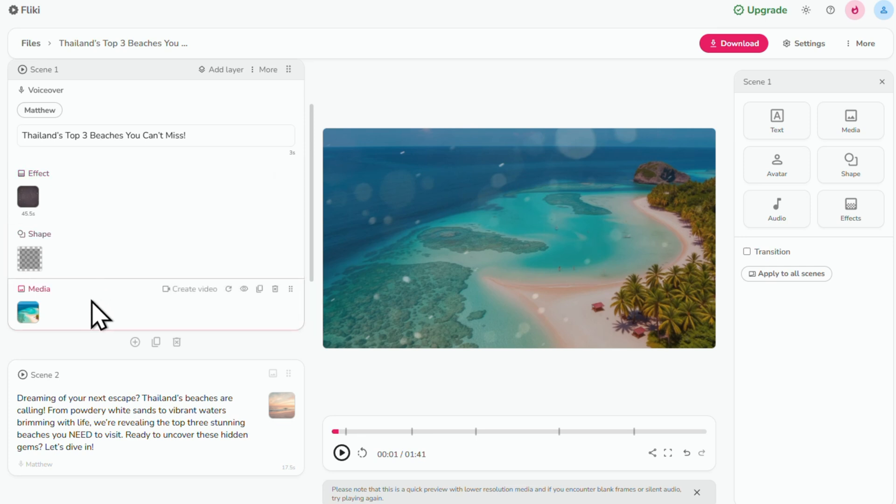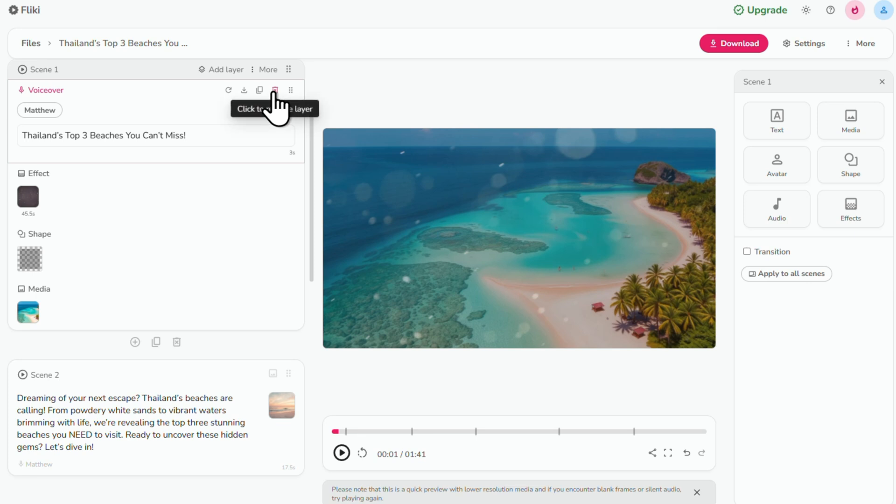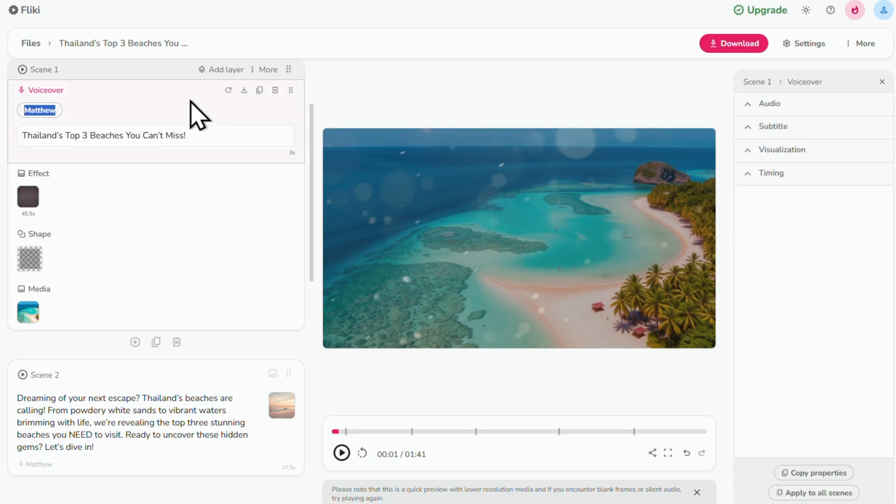To add more layers, just click add layer. And to remove a layer, simply hover over it and click the trash icon. If you want to change the AI voiceover, click here to see the other options.